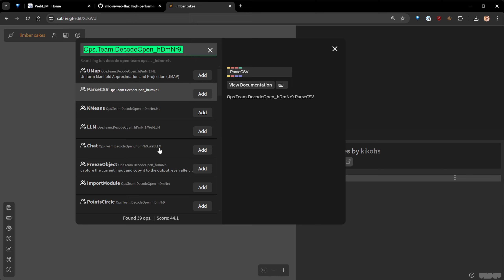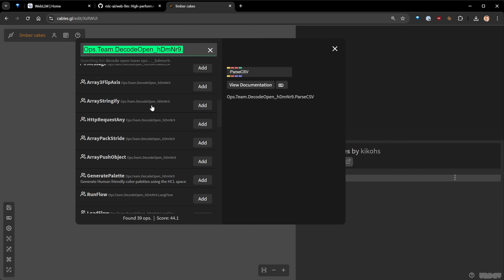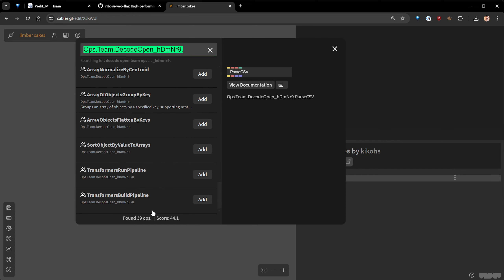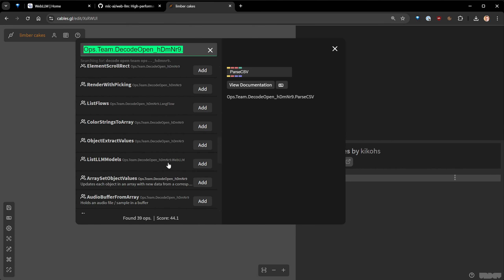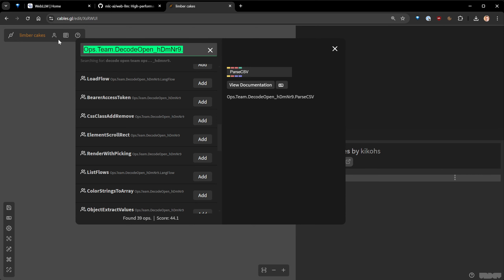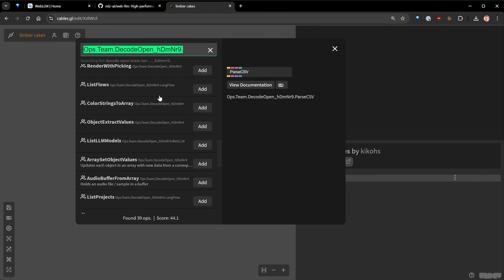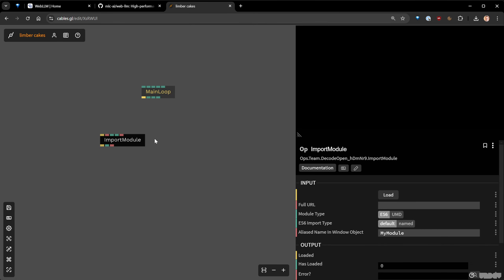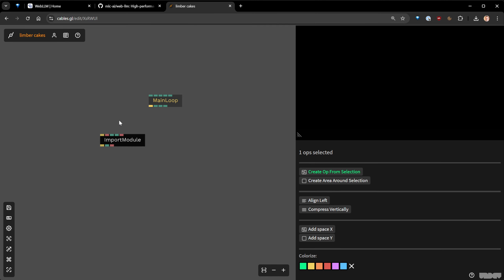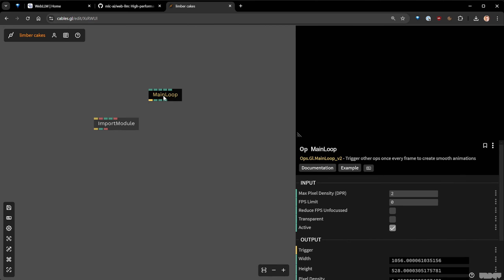If you haven't joined, please go on Discord or check the link below this video. When you join our team, we already have 39 ops and hundreds more coming. When you join this team on cables on the website — not on the standalone version — you have access to all these ops already. One is called Import Module, which is a way to inject JavaScript modules into cables.